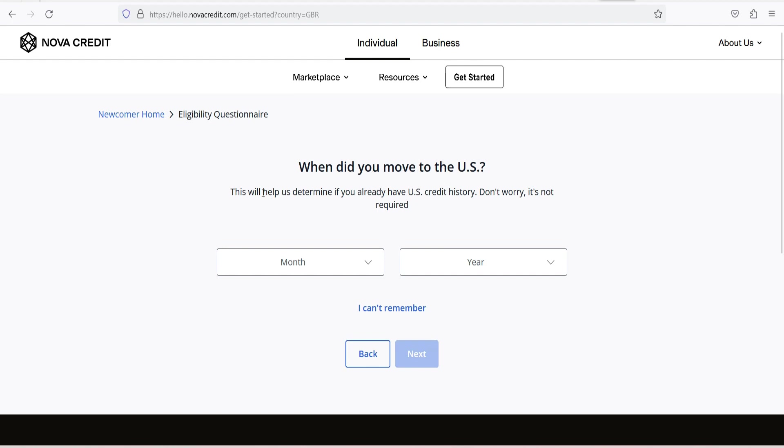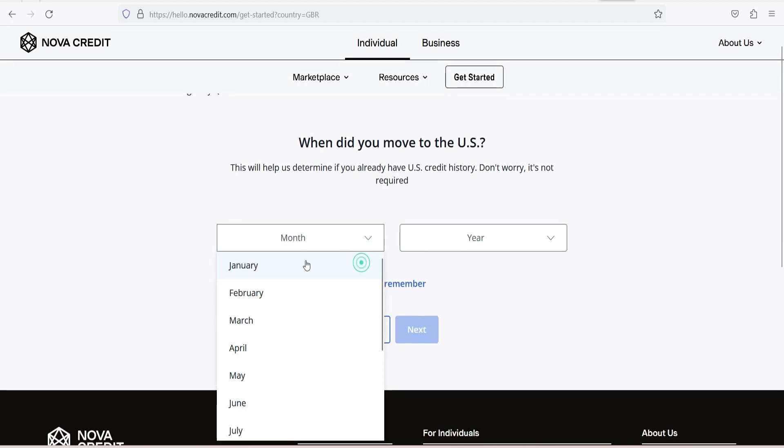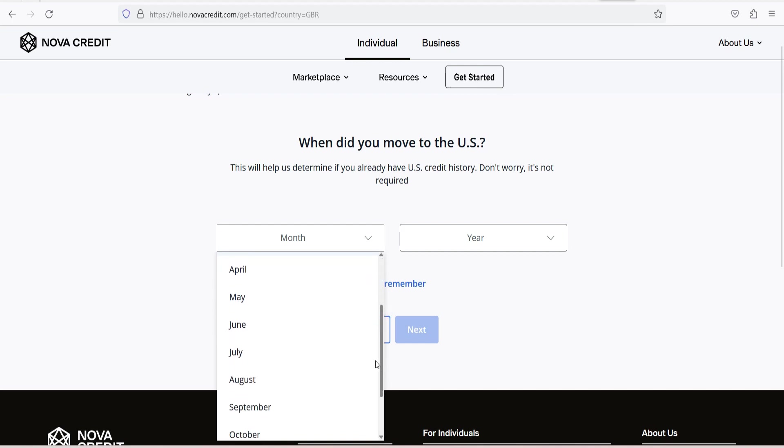3. Landlords and Rental Agencies. Landlords and rental agencies can make more informed rental decisions, which helps reduce rental application rejections for newcomers.